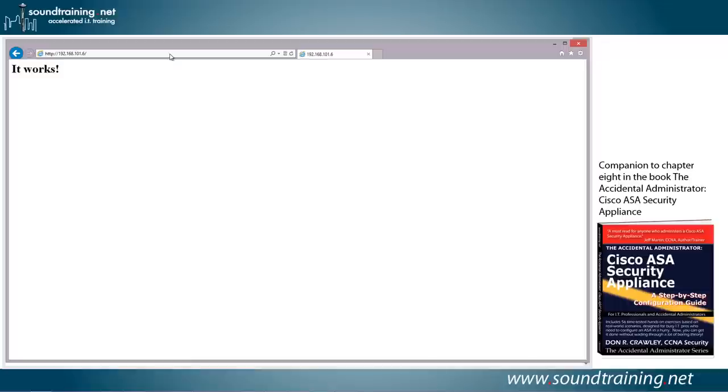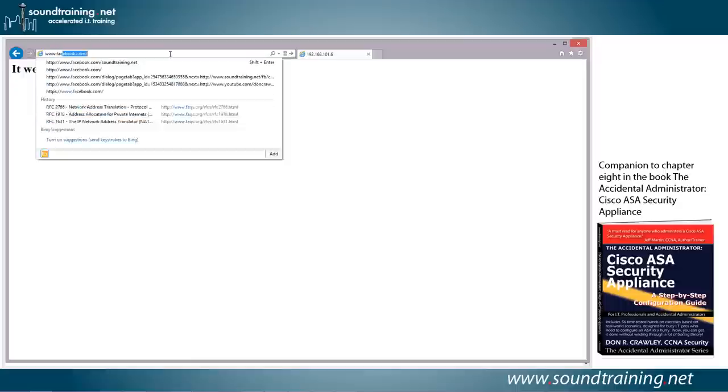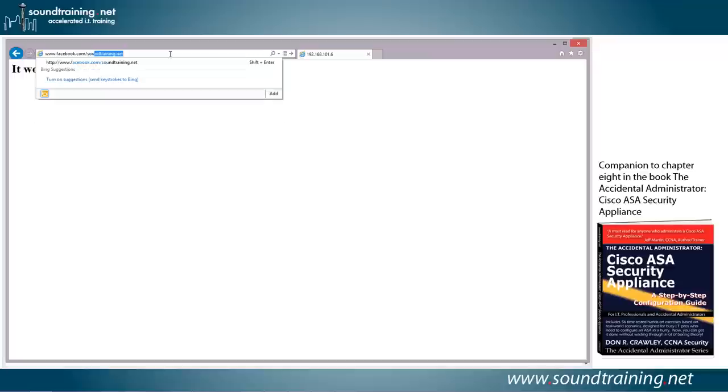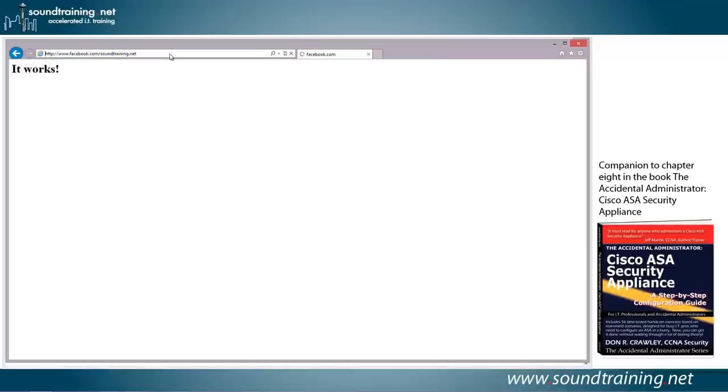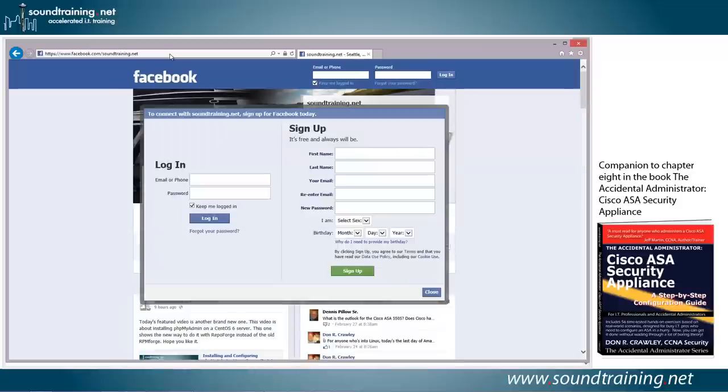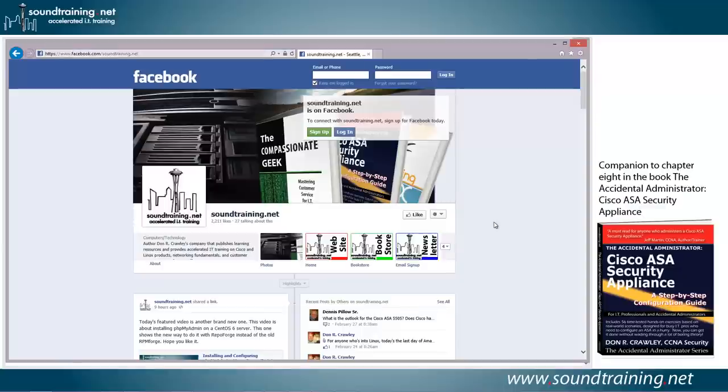As you can see, it says it works. Now let's see if we can hit that Facebook page. So we'll go to www.facebook.com/soundtraining.net. And look at that, so the split tunnel works. Mr. Zuckerberg's even asking us to sign up. But we've got our split tunnel set up, and it wasn't all that difficult, was it?